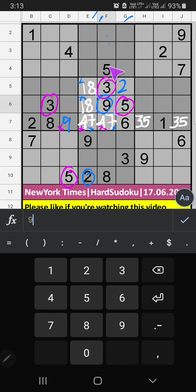Using Column E and Column G, we have 5. So 5 can't come in these cells, then 5 is confirmed here.